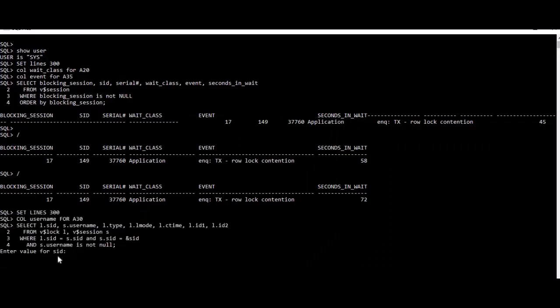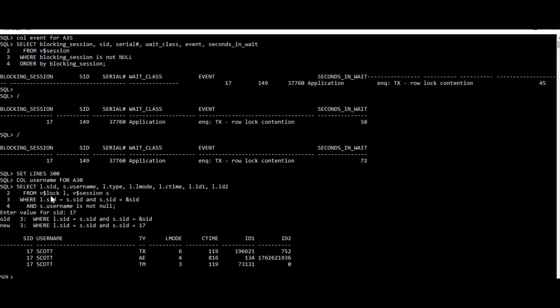So it's asking for the SID, the value for SID. We'll put the blocking session SID. We want to know on which table we have a lock. As you can see, from 17 we have a TX and TM.